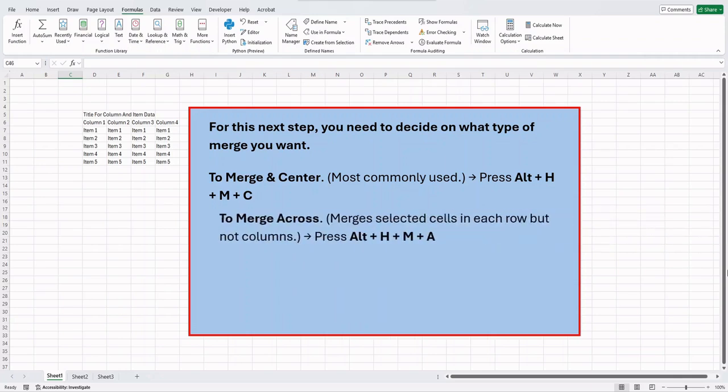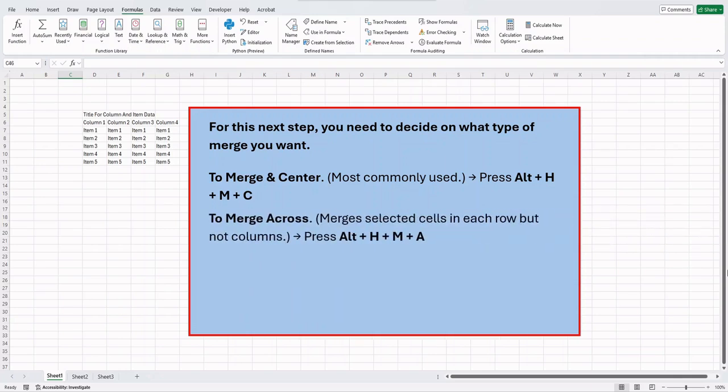To merge across, merges selected cells in each row but not columns, press the Alt key, then press H, plus M, plus A.